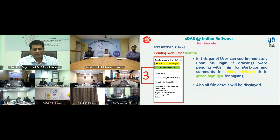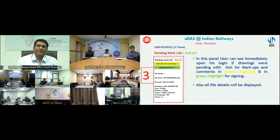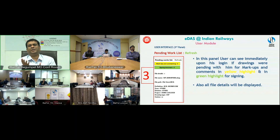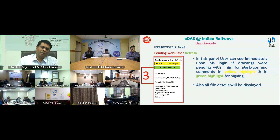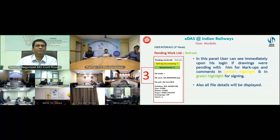The third part of the default screen shows items highlighted in yellow and green. The moment you log in, yellow or green highlights immediately attract your attention. Yellow indicates drawings pending with you for markup, commenting, and review — for example, four drawings pending for your review. Green indicates drawings pending with you for approval. Clicking on these highlights shows all the details of the pending documents.